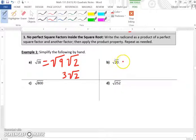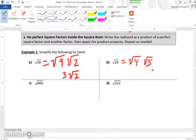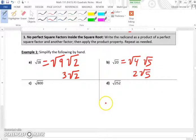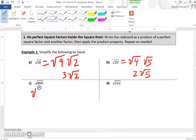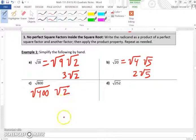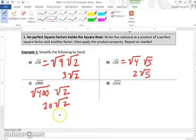For the square root of 20, the highest perfect square in 20 is 4. So we get the square root of 4 times the square root of 5, which equals 2 times the square root of 5. For the square root of 800, we can factor out 400: the square root of 400 times the square root of 2. The square root of 400 is 20, giving us 20 times the square root of 2.